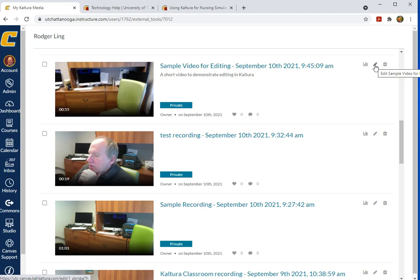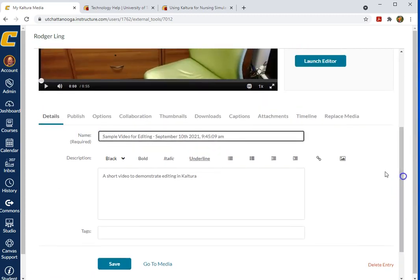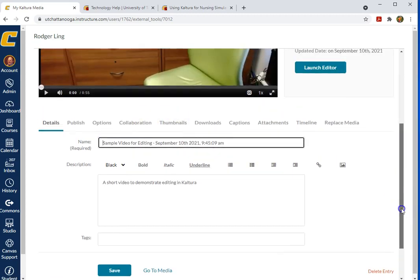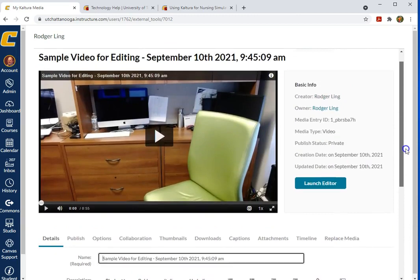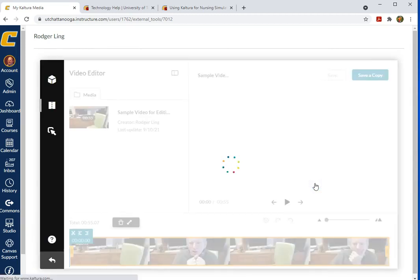I'm going to click on the pencil here to get into the first level of editing, which just lets me change the title, add a description, play the video. I want to edit the video itself, so I'm going to launch the editor with this button.